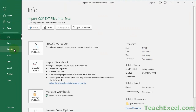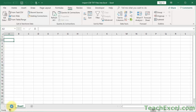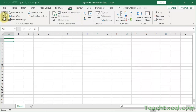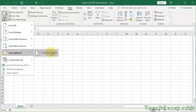Go to the File menu, then down to Options, then go to Data. Here under Show Legacy Data Import Wizards, we have all the old ones we may already be used to. The one we want is From Text - so check that and hit OK. Now go back to the Data tab, Get Data, Legacy Wizards, and click From Text Legacy.